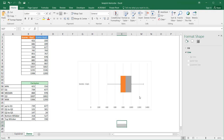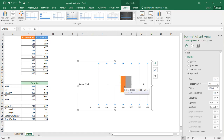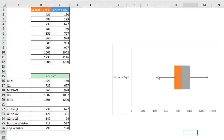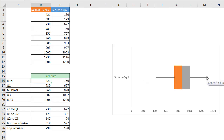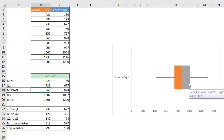Now I have my box and whiskers chart. I'll click on the grid lines and press Delete to remove them. Now we have our box and whiskers chart. The bottom whisker goes to the minimum value of 421, the top whisker goes to the maximum at 1306, we have our median around 860, the Q1 starts at 739, and the Q3 ends at around 1007.